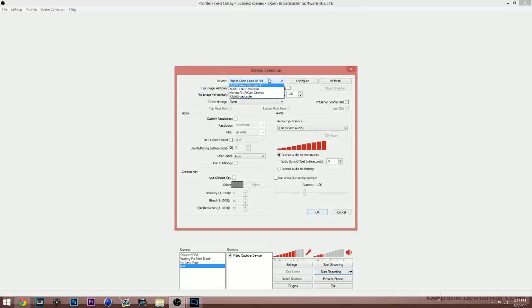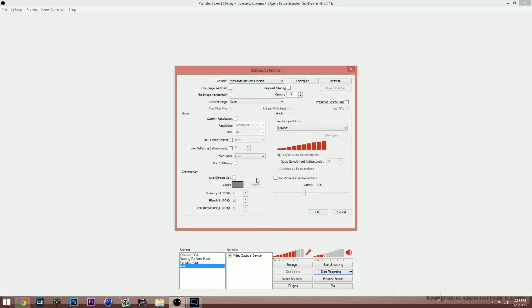Now, the OBS gives you a lot of settings that you can do with your webcam, which is actually pretty awesome. Down here is where you can use chroma key to actually green screen out the background, which is actually pretty awesome.